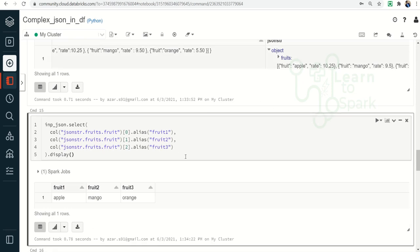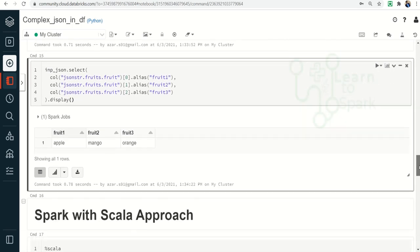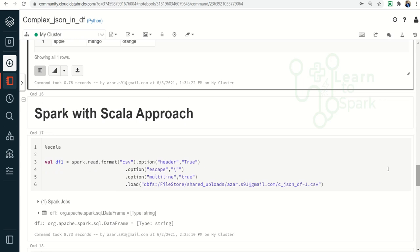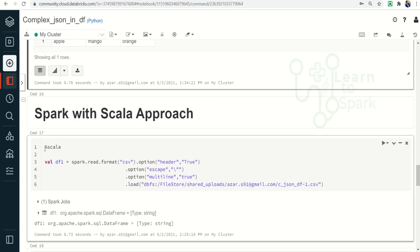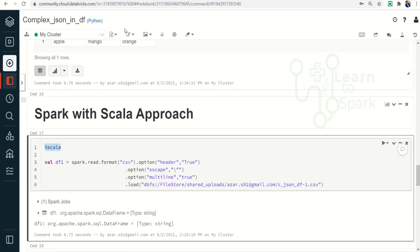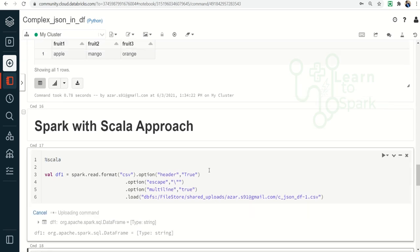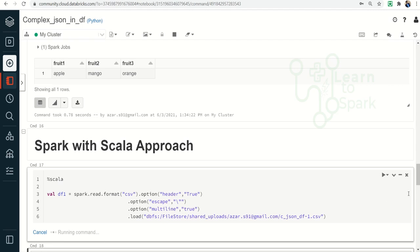So both from_json and json_tuple are useful when there is a complex JSON string inside a Spark DataFrame column that needs to be flattened. That covers the PySpark approach. Now let us switch to Spark with Scala. I am using the magic command '%scala' since this is a Python notebook, and as a first step I am reading the CSV file.